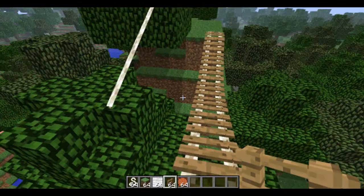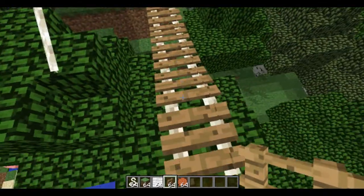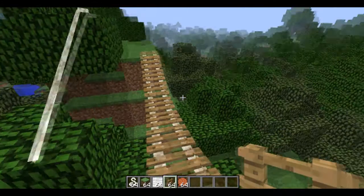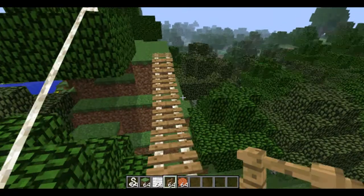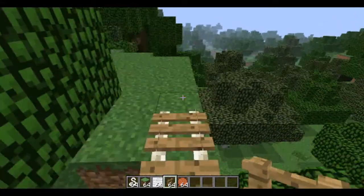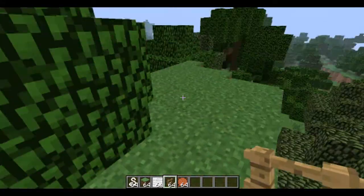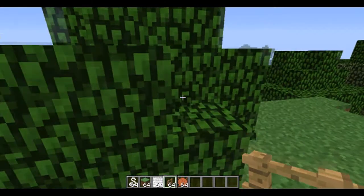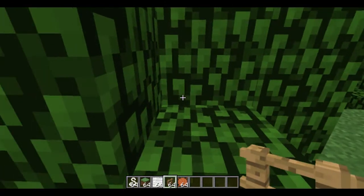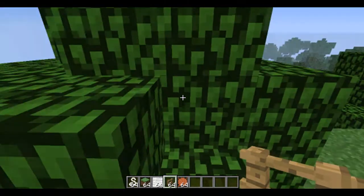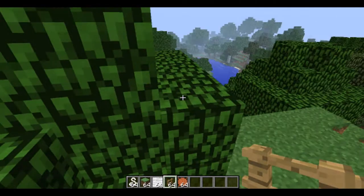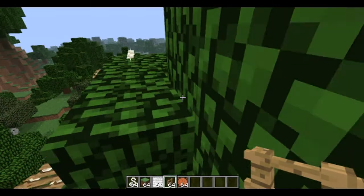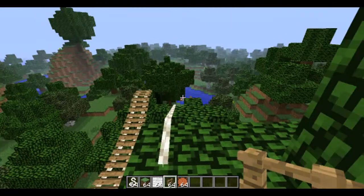Here are the rope ladders — these are really awesome. You can just walk over them, basically like ladders but going across. And then there are the ropes, which you can hang stuff on and walk across as well.